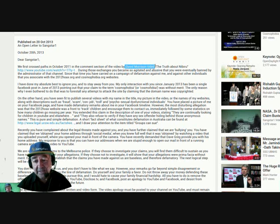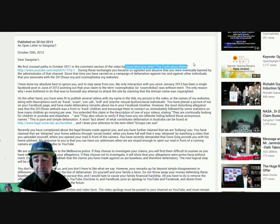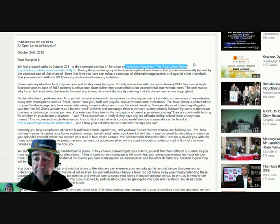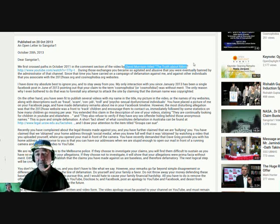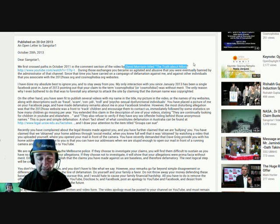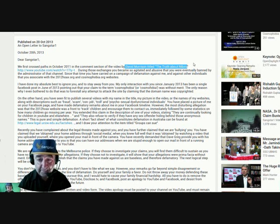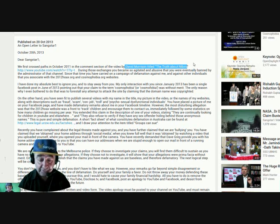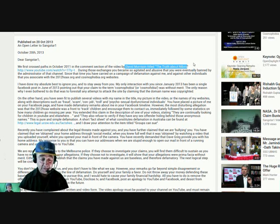On a video that David Morrison did about the 2012 hoax, the truth about the 2012 hoax. Now it so happens that I was concerned about an account that I saw, and so I wrote to NASA.